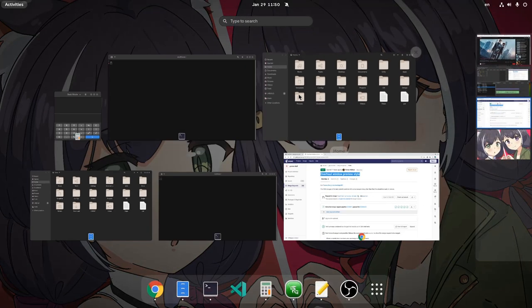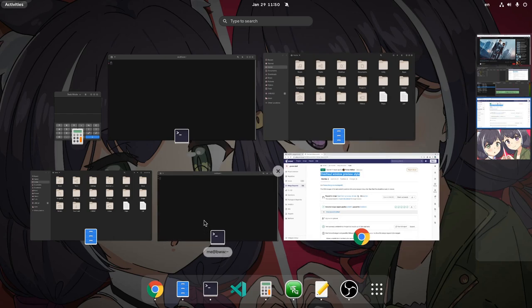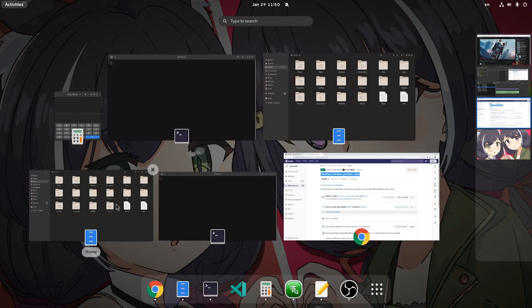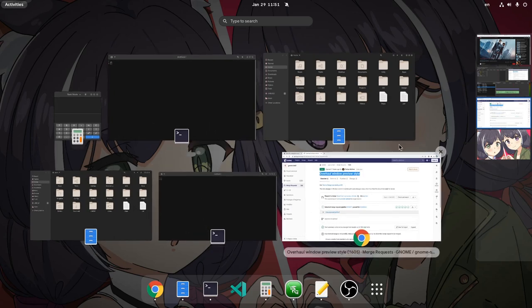And so, if we now enter the Windows overview, we have the application icons coming with a fading effect, and we also have the scaling effect on selected windows.